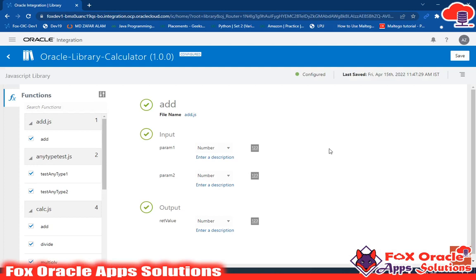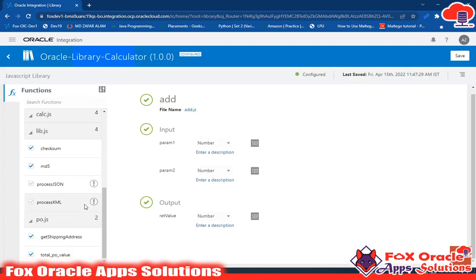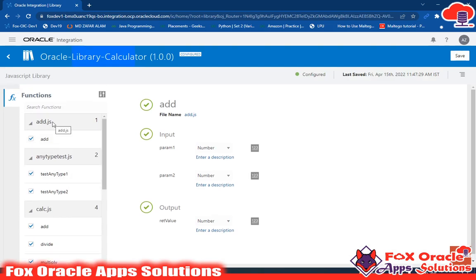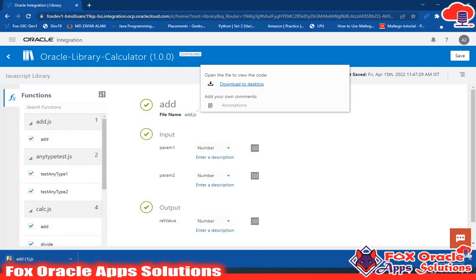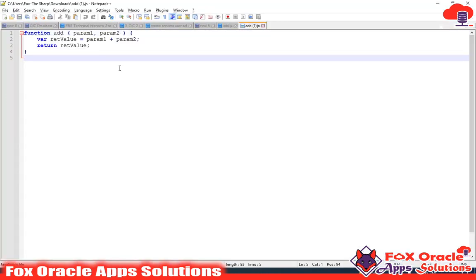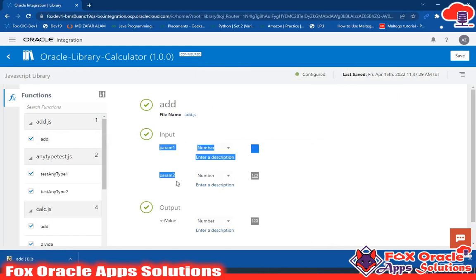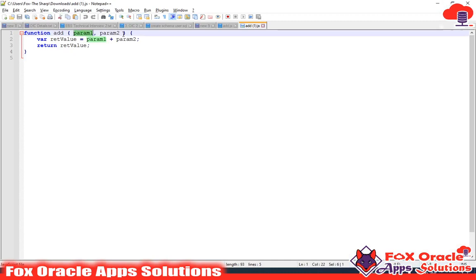In this library, you can see there are different functions. The first function is 'add.js' — a JavaScript function. This function has two parameters, param1 and param2, both are numeric, and it returns a numeric value. While creating the library, we create a JavaScript file and upload it here. Here you can see that for the function add.js, we have this file uploaded. Let me click to download it — let me open this function. You can see this function contains two input parameters and one return value.